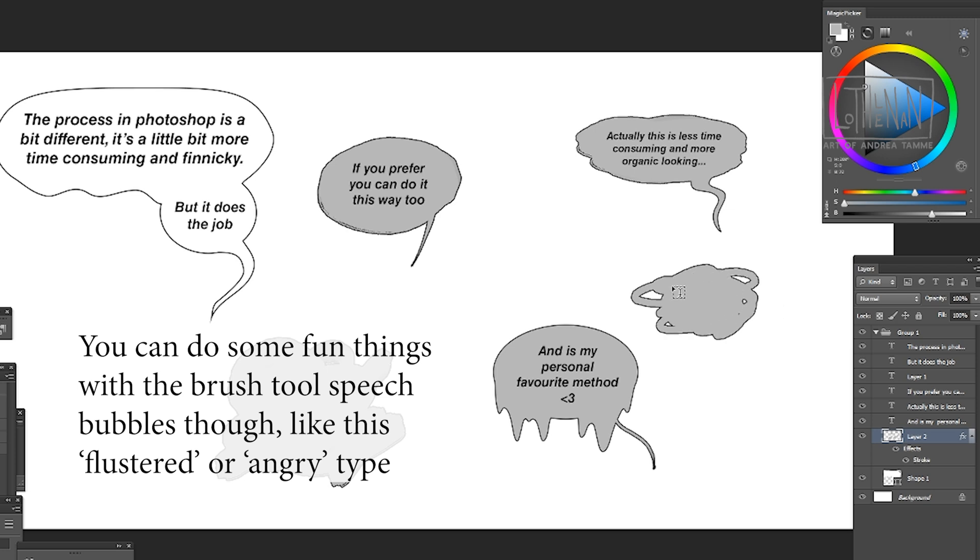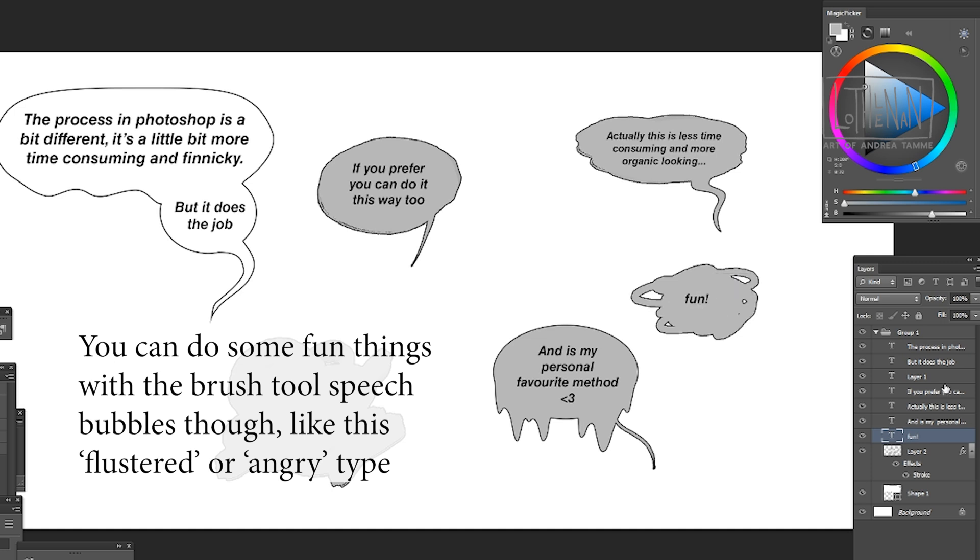I can make scribbles and have very emotive scribbly speech bubbles. Don't forget you can always cut into the shapes as well if you don't quite like the way you drew it. You can always edit it with the eraser or the lasso and delete buttons.